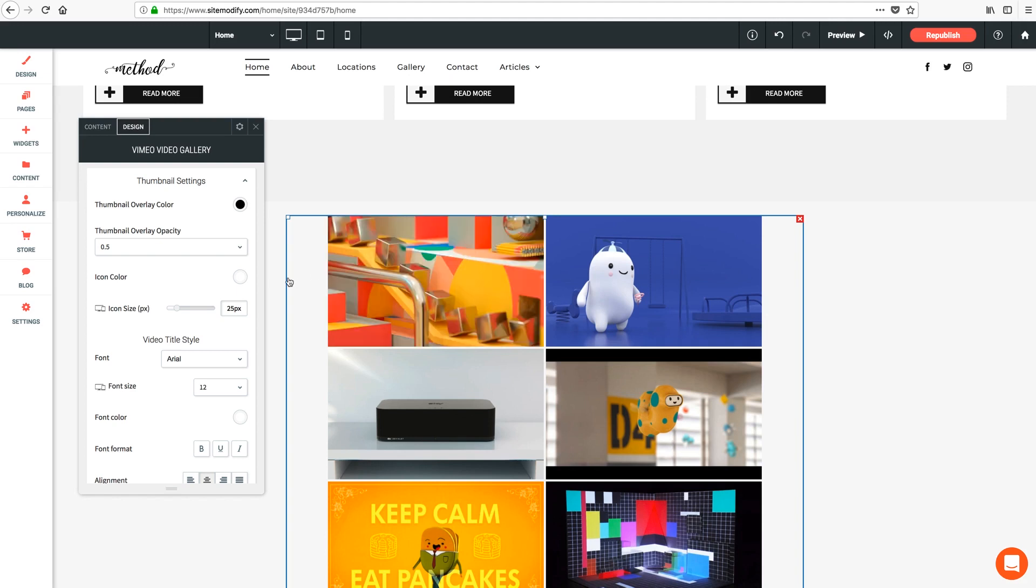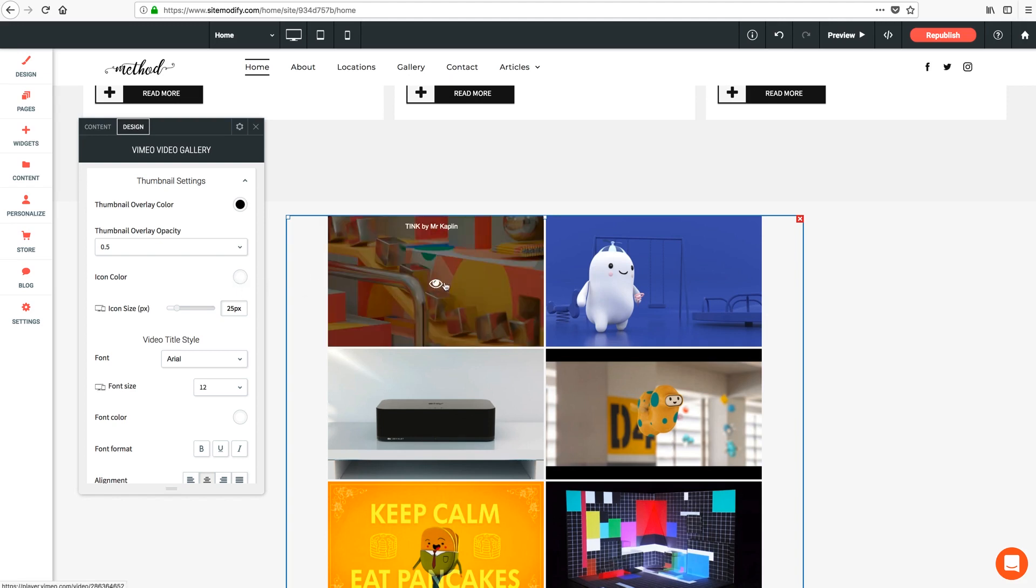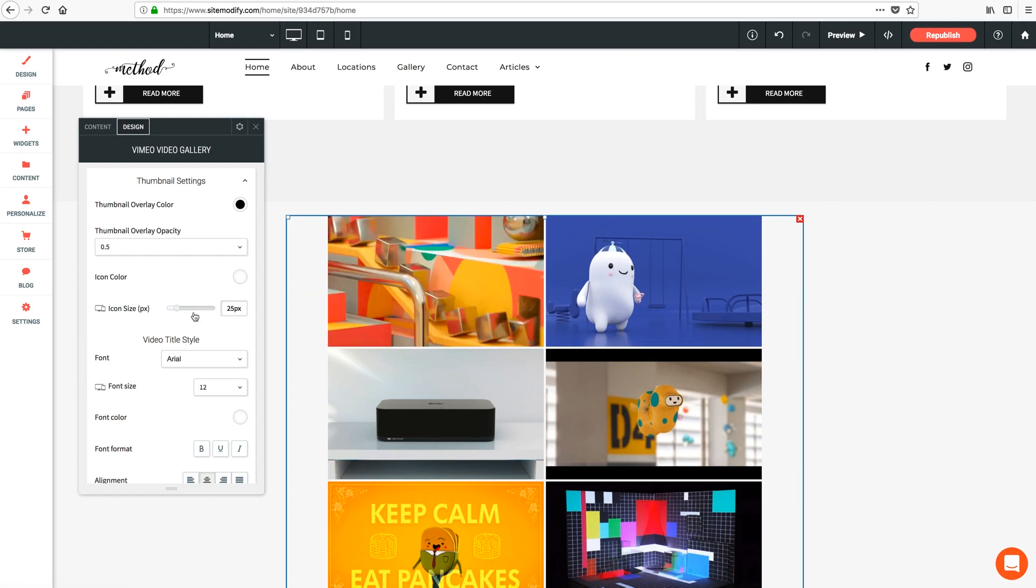Next option is icon color which applies to the eyeball icon that appears during hover. And you can adjust the icon size here as well. Let's raise this up to 40 pixels.